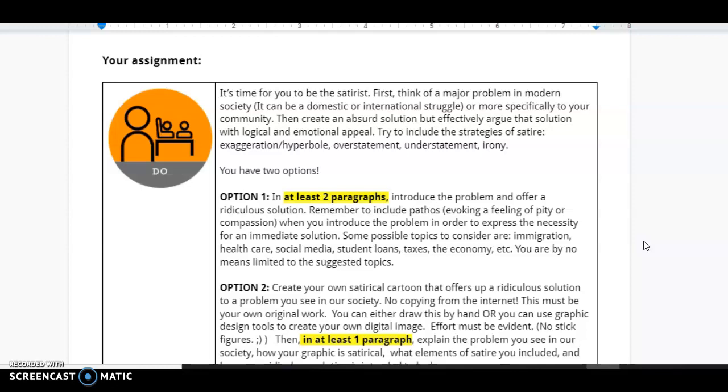Try to include strategies of satire. Exaggerate. Be over the top. You might even try to minimize how ridiculous your options are. Use irony. Use sarcasm. Use those tools.